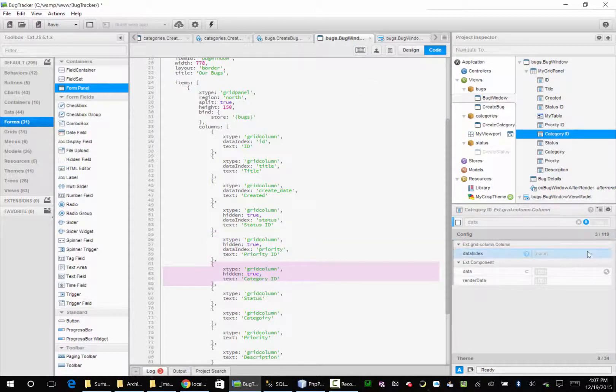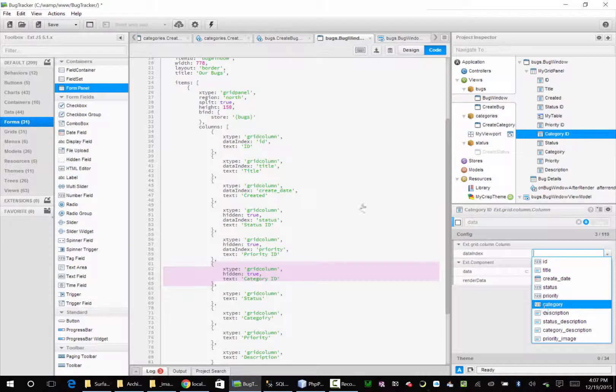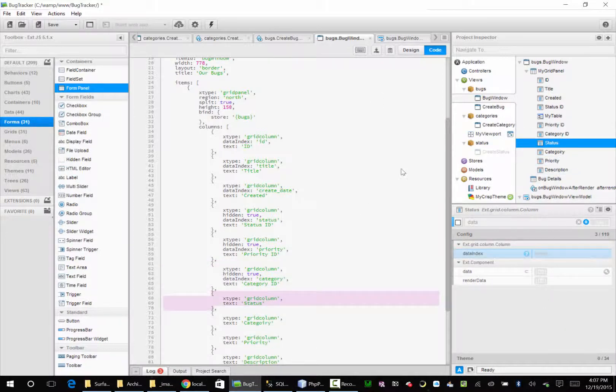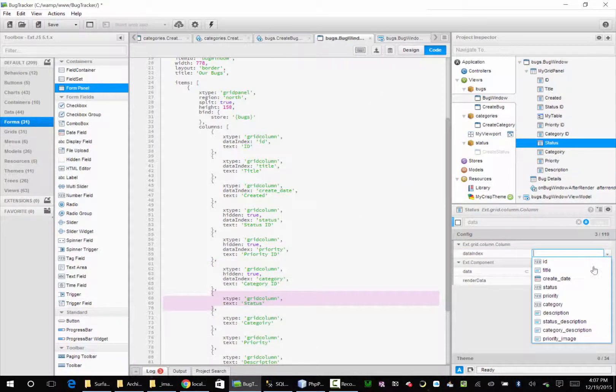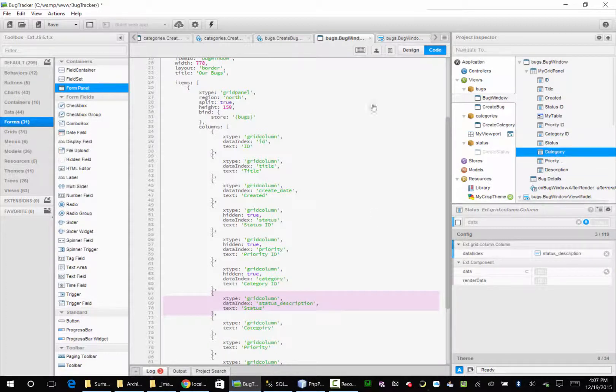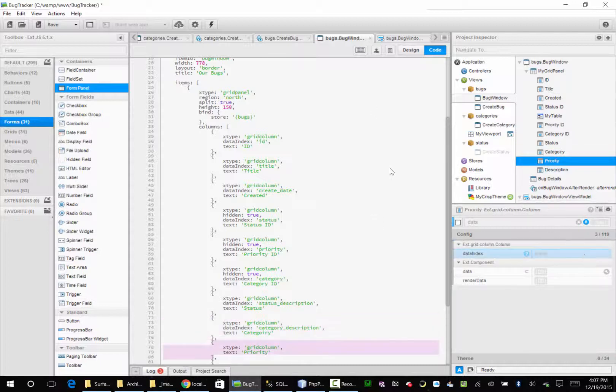Category. Category. And our status is our true description now. Status description. Category description. Priority image.